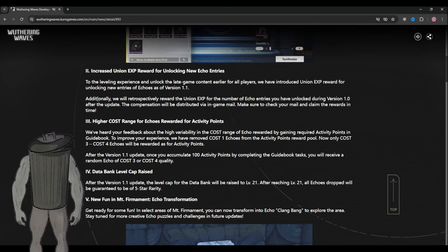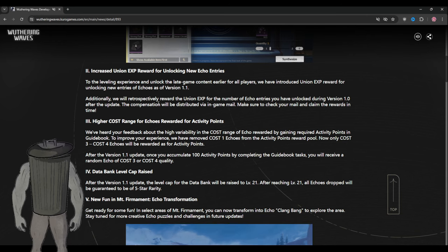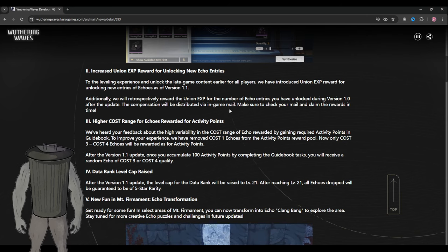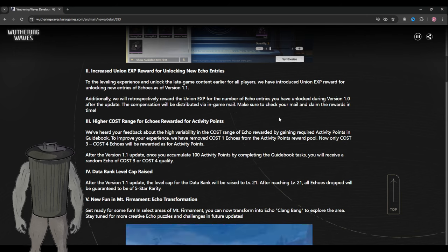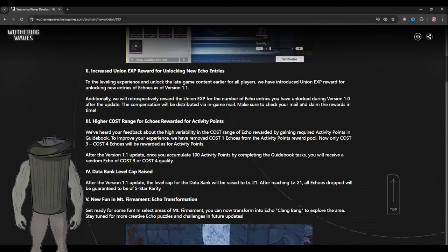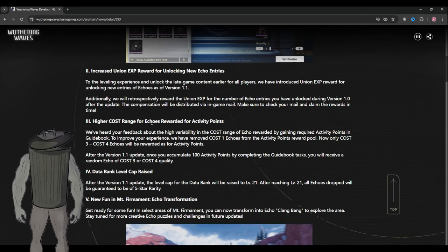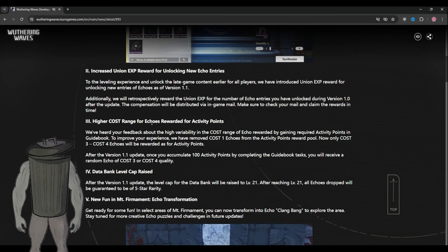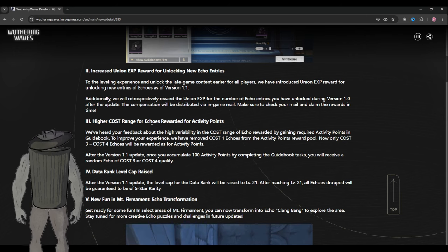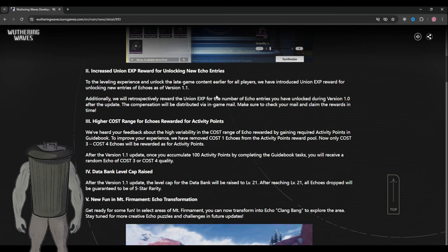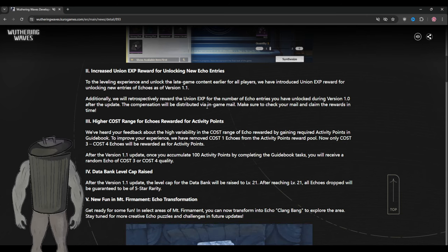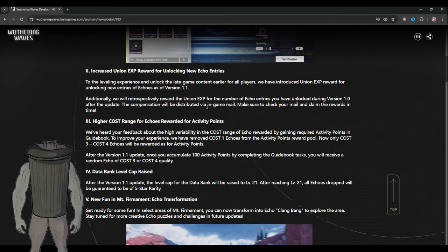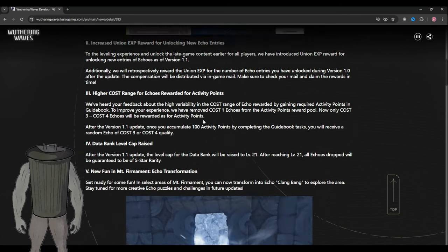Additionally, we will retrospectively reward the union XP for the number of echo entries you have unlocked during version 1.0. So we will get some high boost XP from 1.1, which is a good thing.